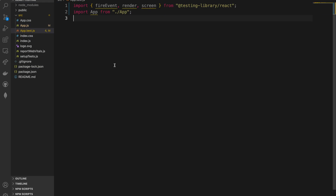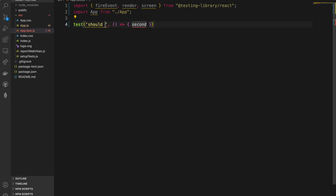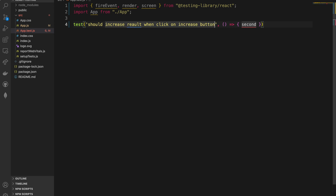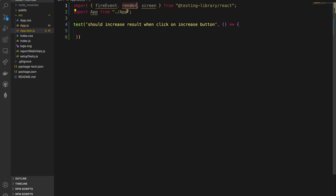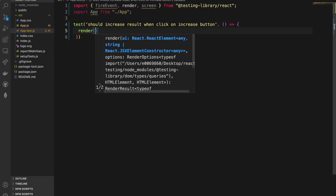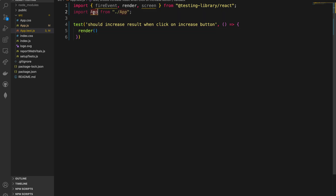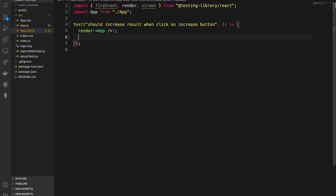Here's our first test case. The description will be: 'should increase result when click on increase button.' We need to first render our component using the render function, passing our App component. Then we select the button we need to test — let's call it increaseButton.